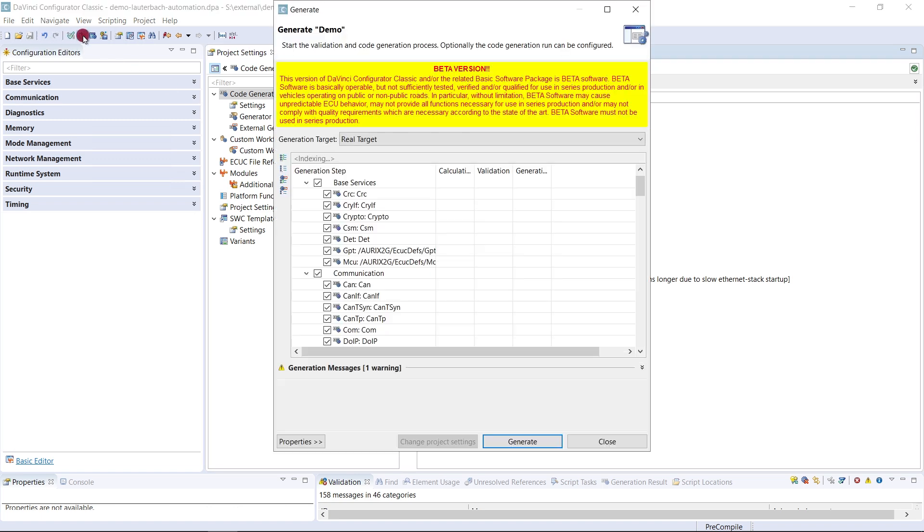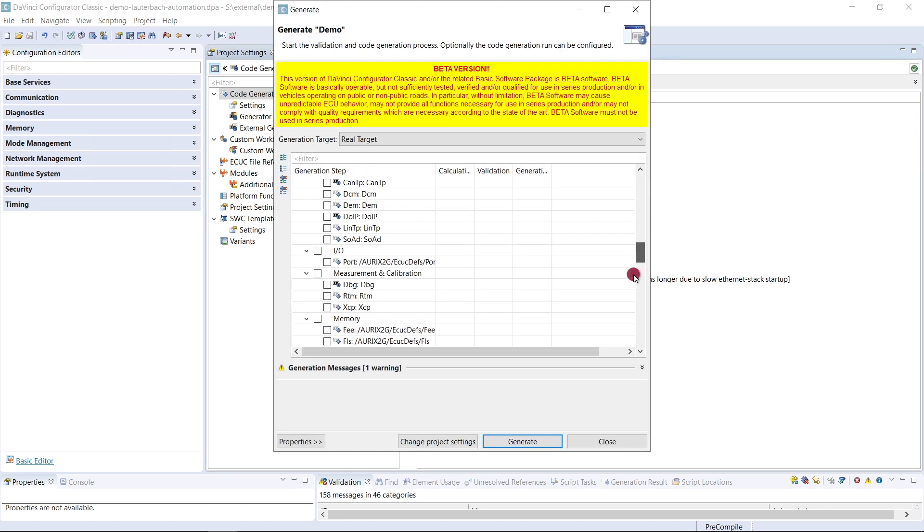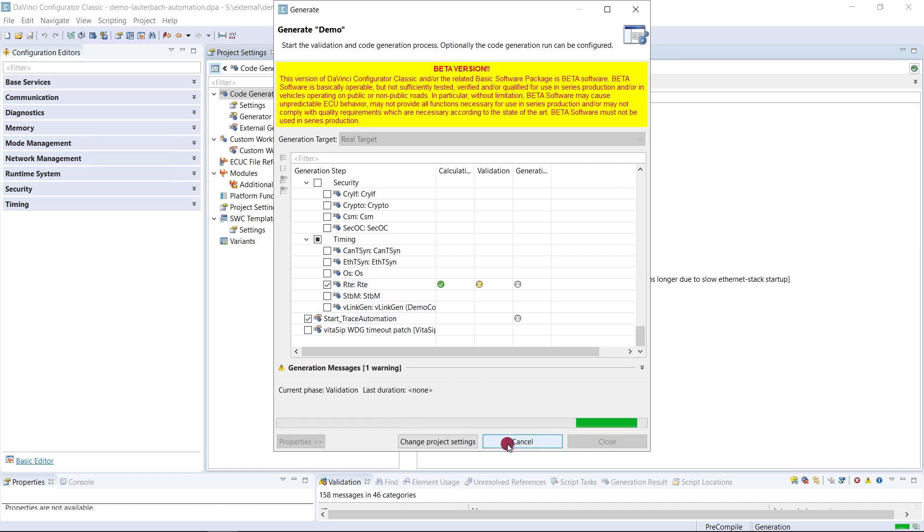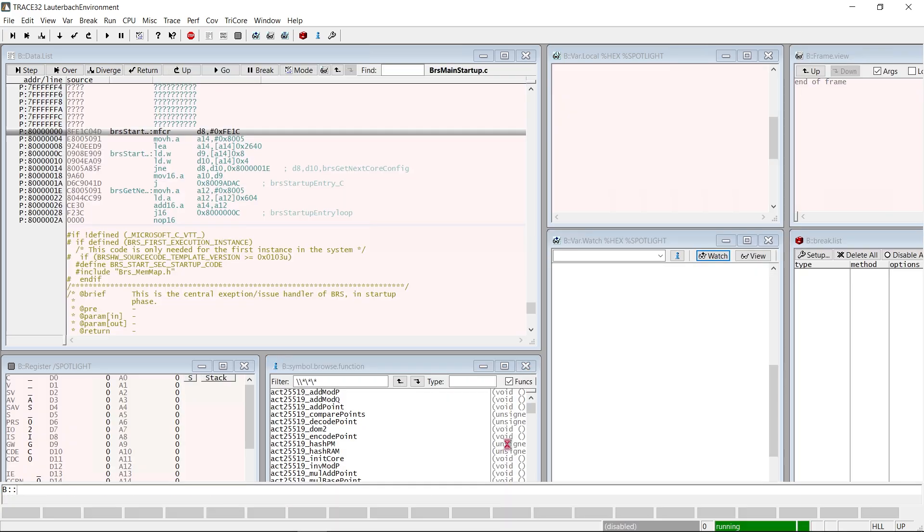Let's just try it out. For that we want to generate the files. The start automation will be executed last. As you can see the workflow is the same. We just started it in a different way.